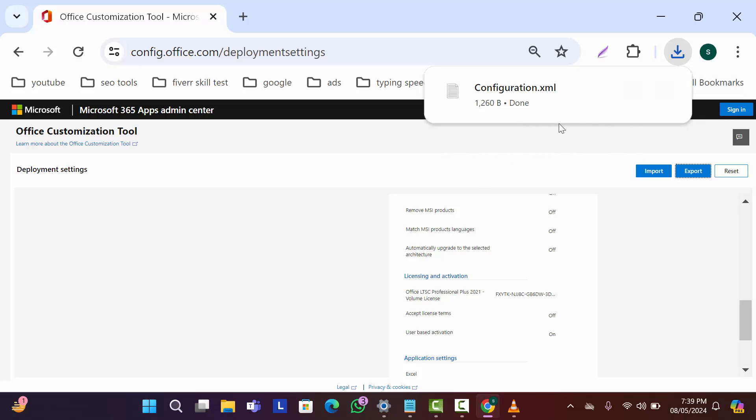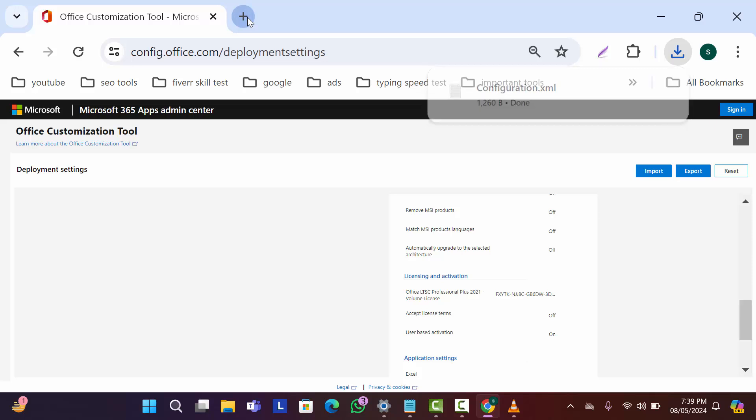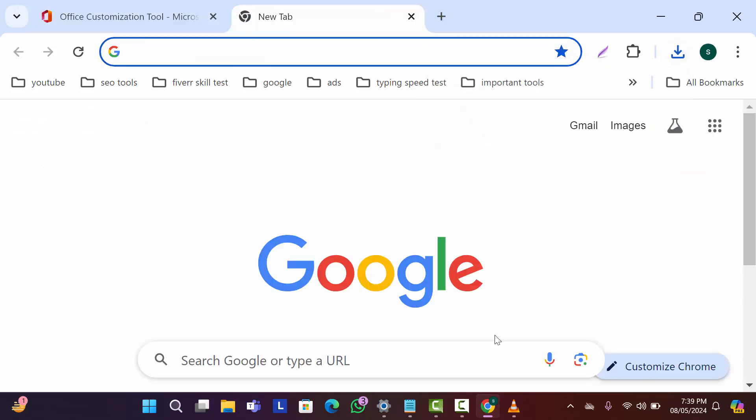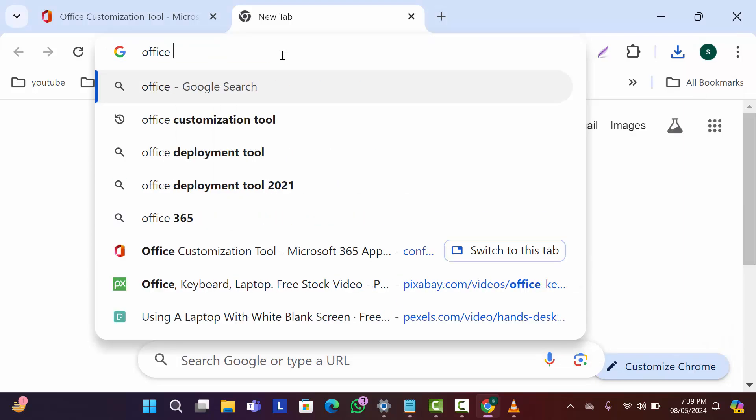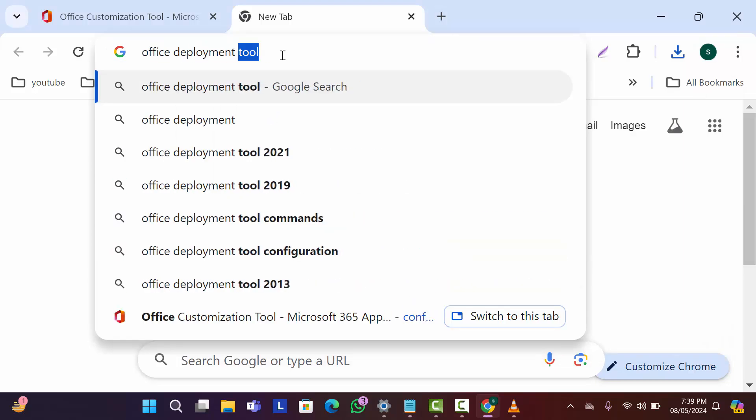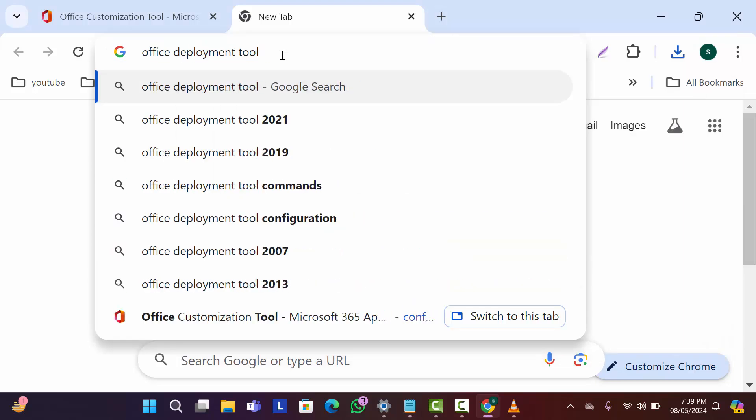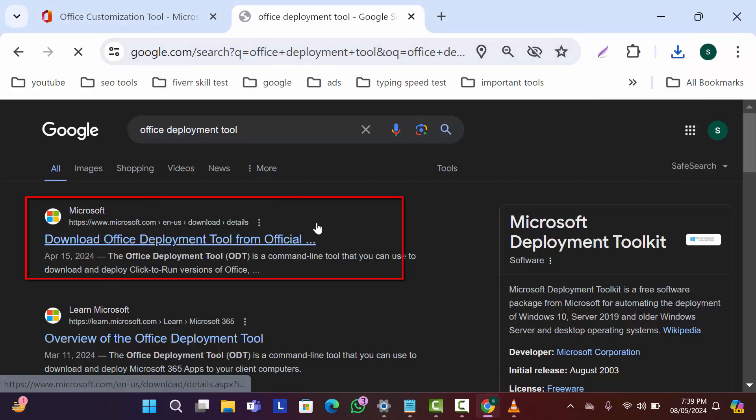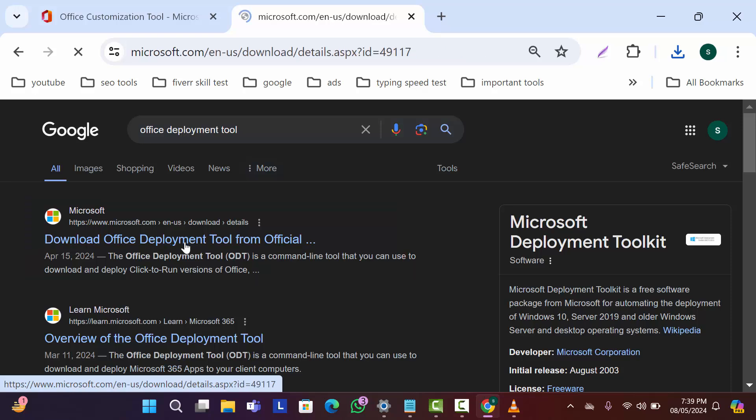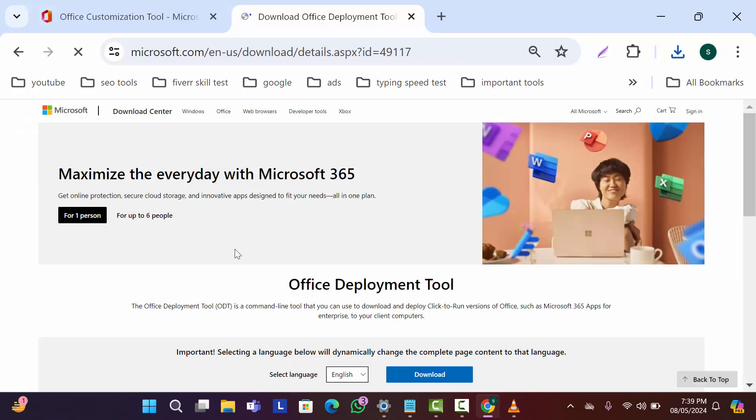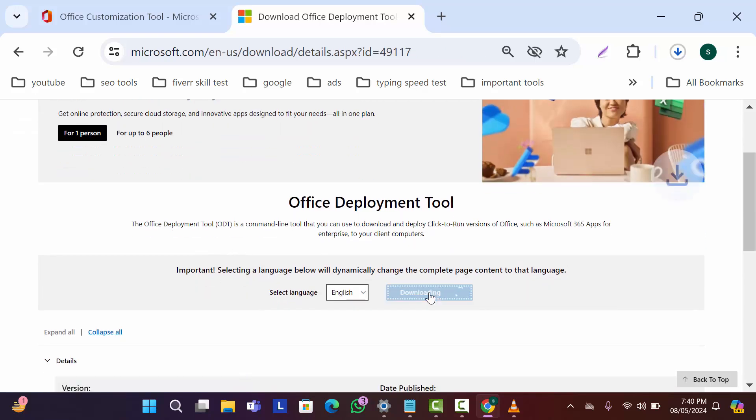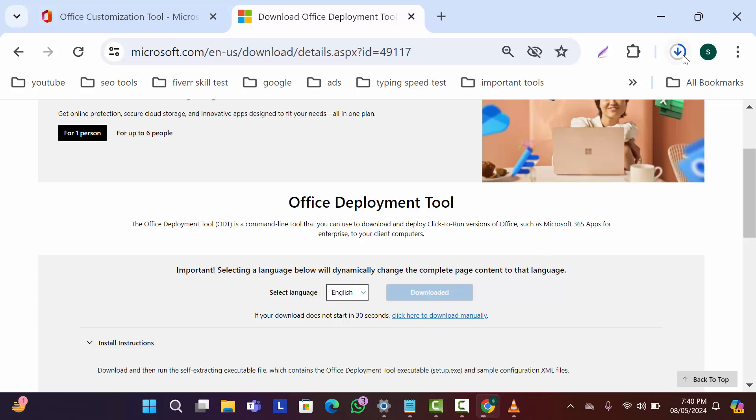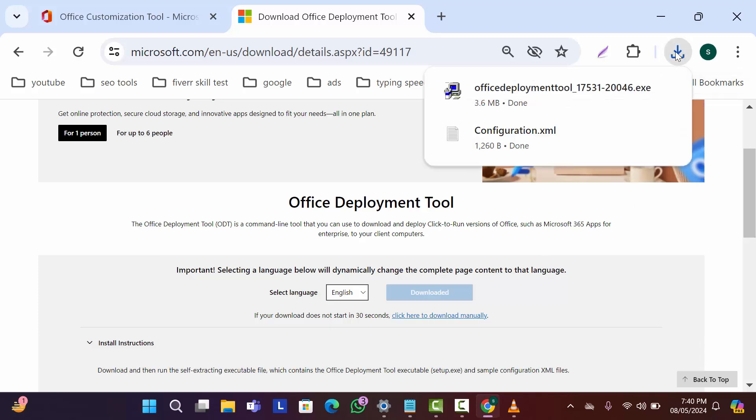Now we have to download another file that is office deployment tool. So open a new tab and search here office deployment tool. Now open this first official website. After that here click on download. So our two files downloading completed.